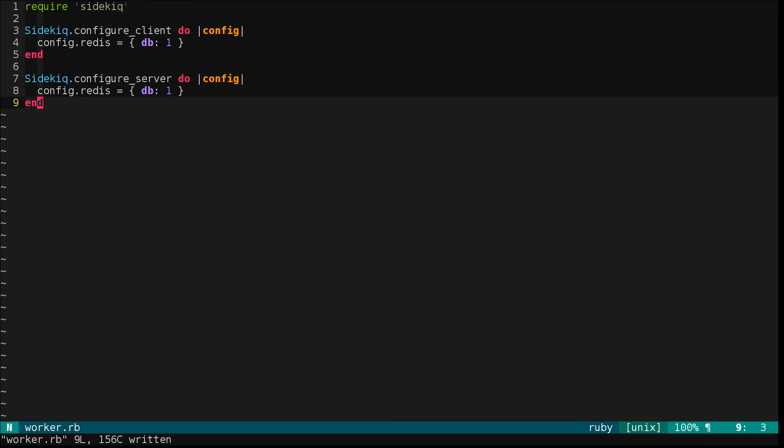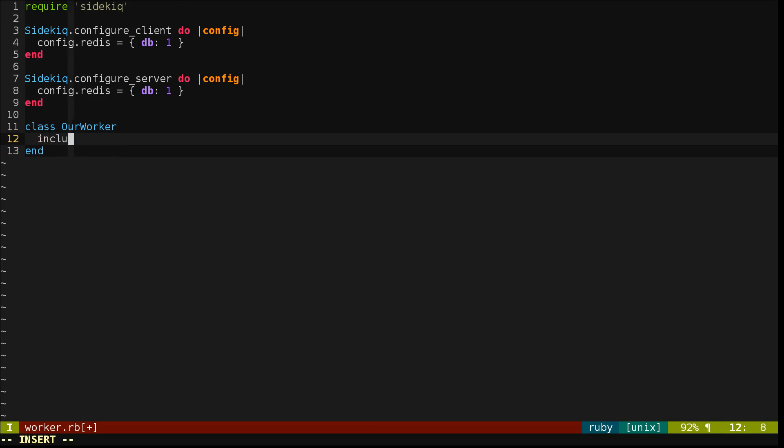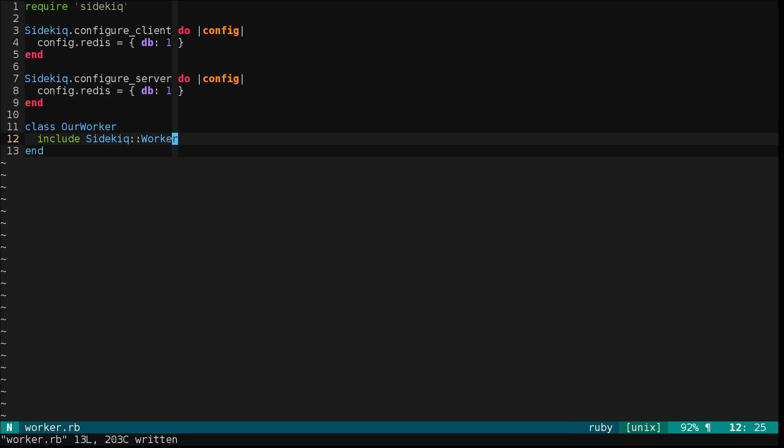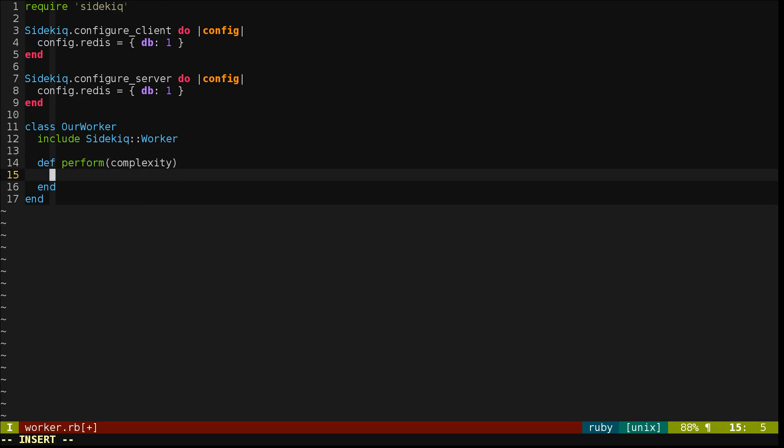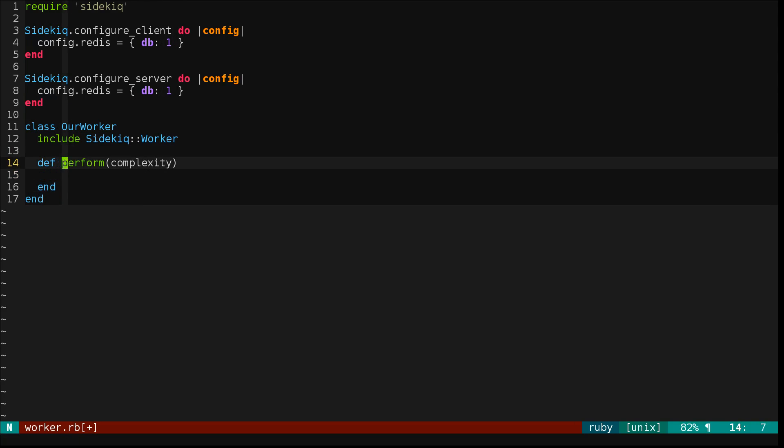Next, we'll make a new worker class and include Sidekick Worker. Then we'll define a perform method, and this will take a single argument, complexity. And this is the entirety of the Sidekick Worker API. You just define this method and you're good to go.